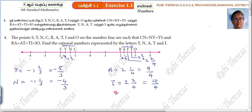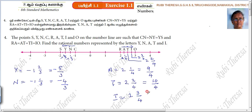Next one is I. I is equal to 2 and 3 by 4. That is 2 times 4 is 8, 8 plus 3 is 11. So I equal to 11 by 4.